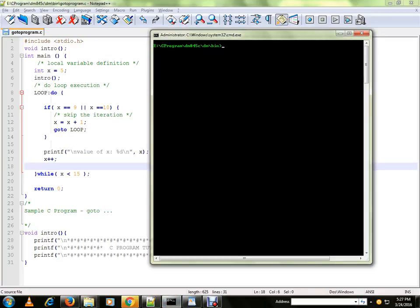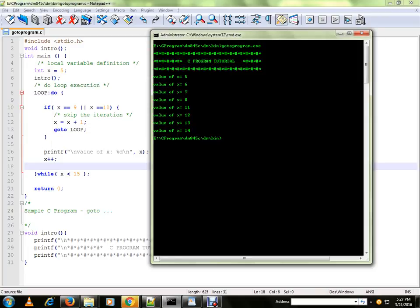Let me run the program. So here you can see 5, 6, 7, 8, 9 is gone and 10 is skipped.